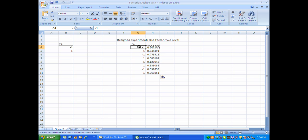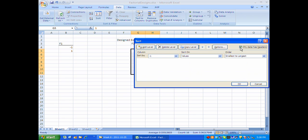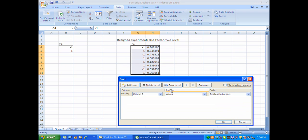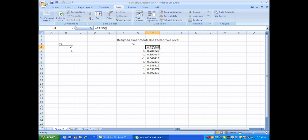Now if I take this block and sort it — going to the Data tab and sorting by the random numbers in column H — I will get a random ordering of the factor levels. In this particular case the random ordering came out so that the first run is high, then four low runs, then three more high runs. It just so happens it doesn't look very random, but it's important to stick with the randomization results. Now I can delete the uniform random numbers since I don't need those anymore.